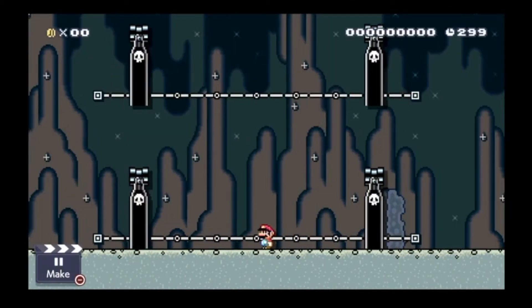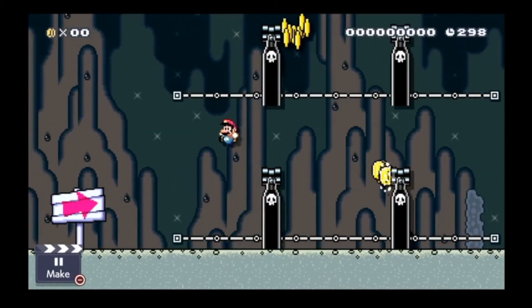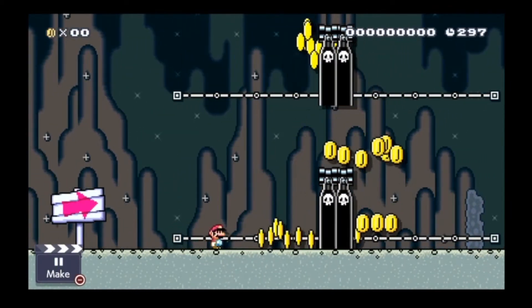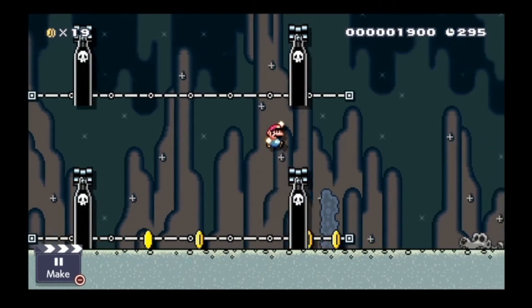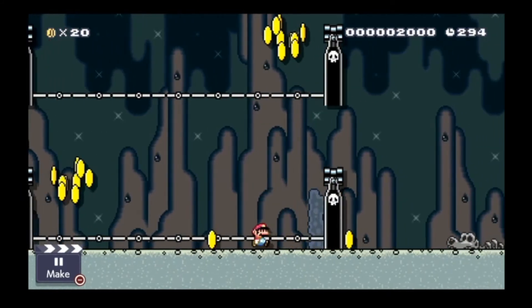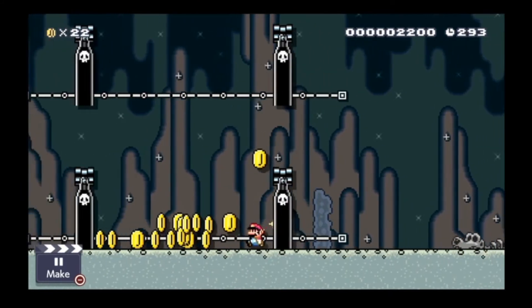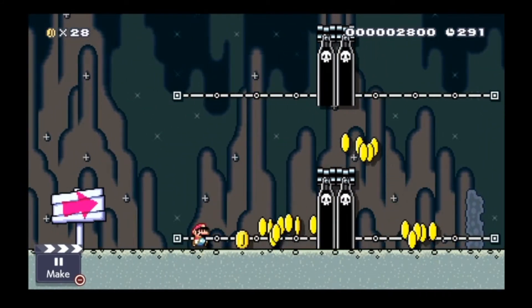Bullet blasters on tracks have more to offer. This is a sort of hole-in-the-wall scenario, where you have to avoid getting hurt.